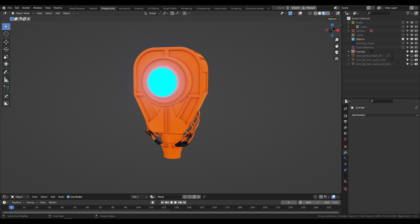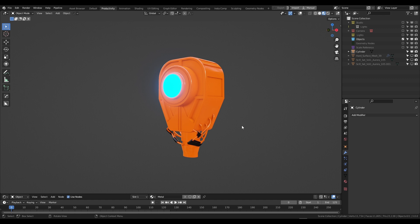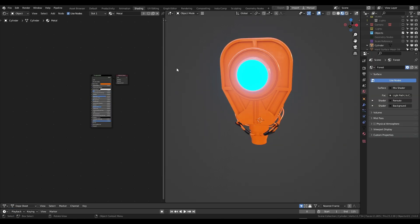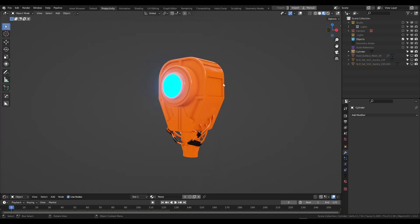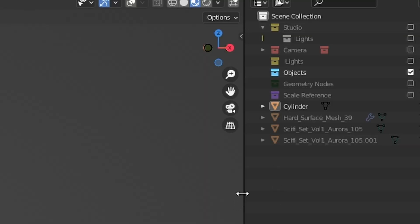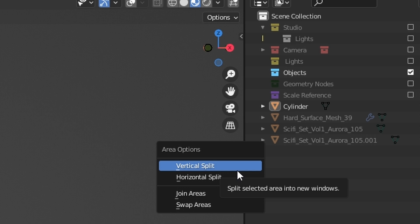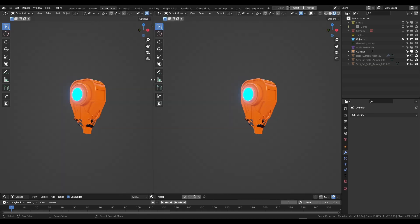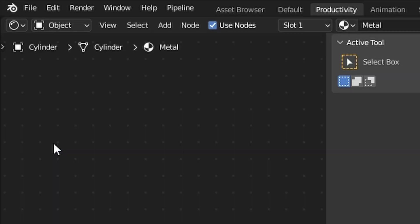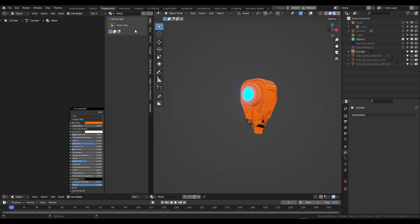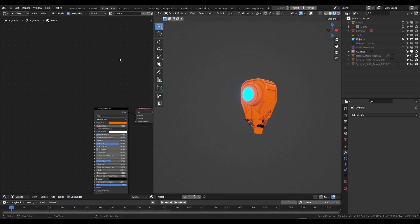Here we are in Blender. To get started, go to the shading editor or the shading tab. I have my robot which looks pretty good — just the head at the moment, still working through it. If you have my startup file, click the shading tab and you'll have the shading window on the left. If you're using default Blender, right-click on a window border, select vertical split, drag it left, then click the icon and go to Shader Editor.